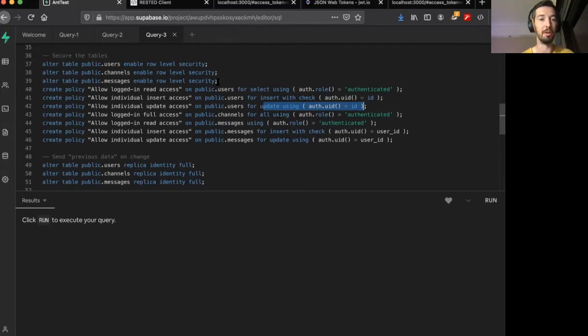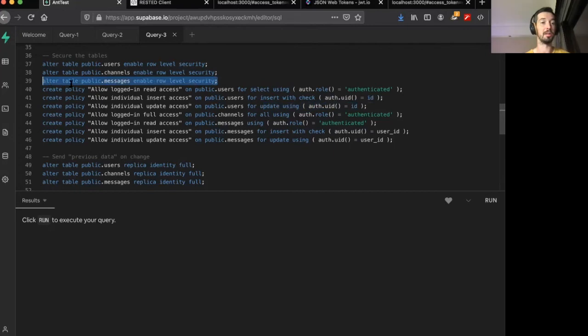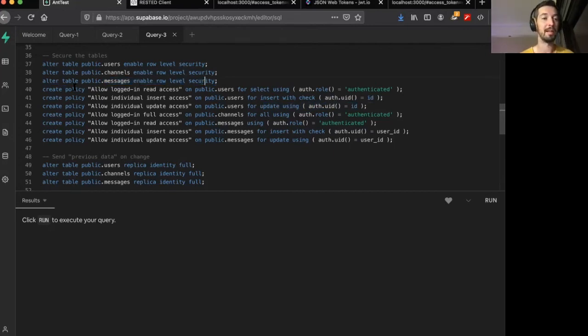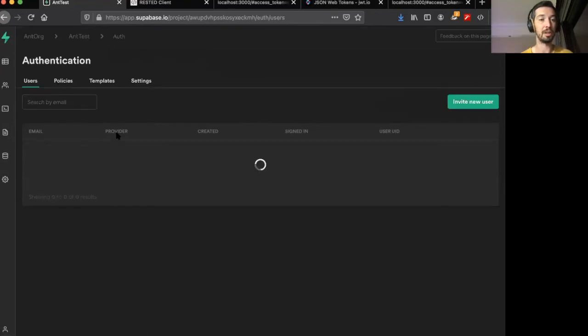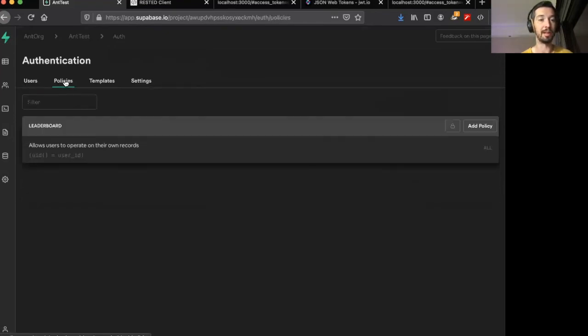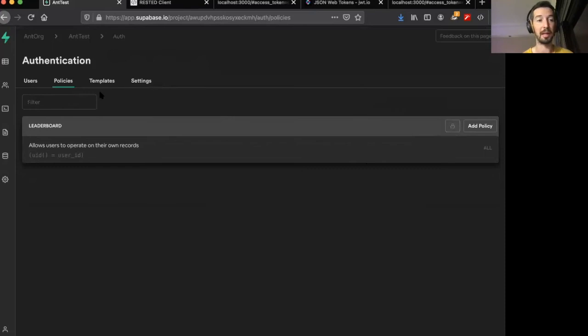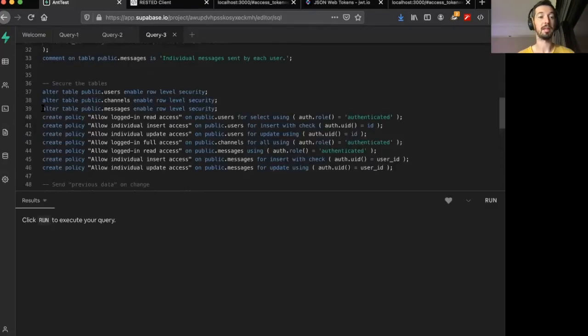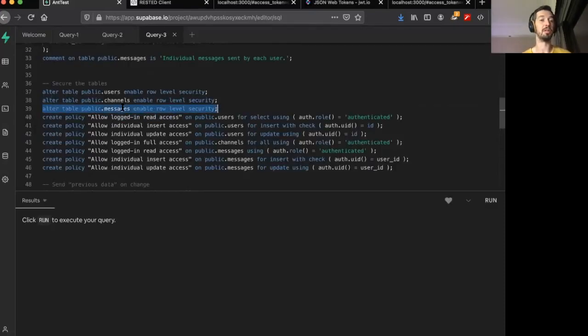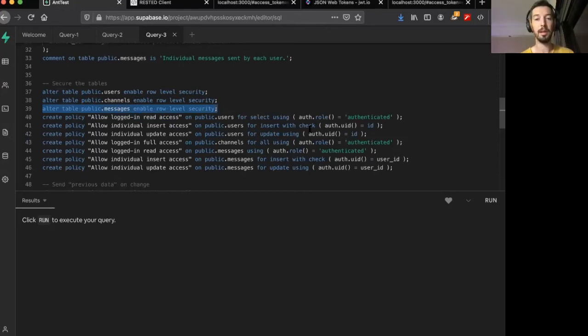Now, if you look just above this as well, this statement here, alter table public.messages enabled row level security, this is the equivalent of clicking the padlock on the table. So when I toggle this padlock, it actually enables and disables the row level security on a particular table.